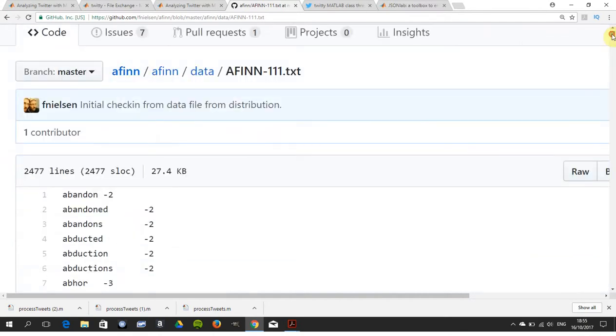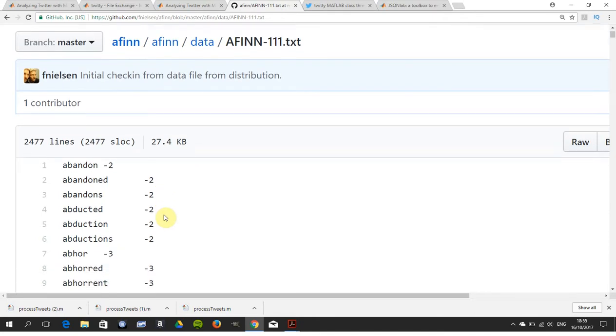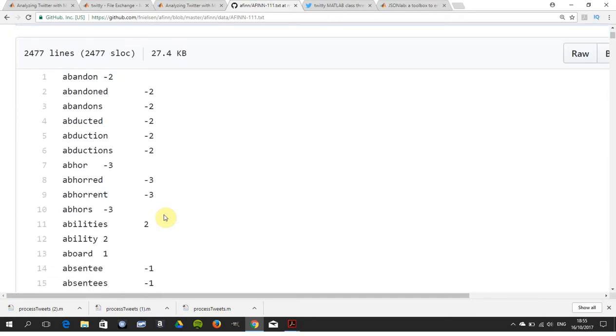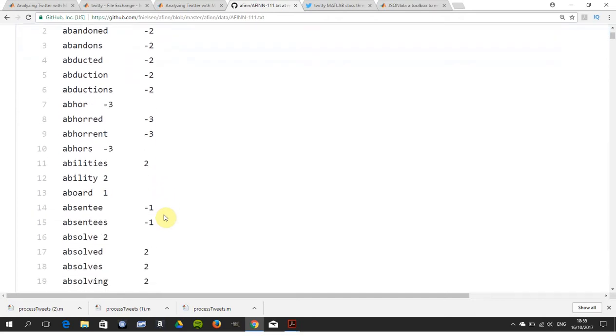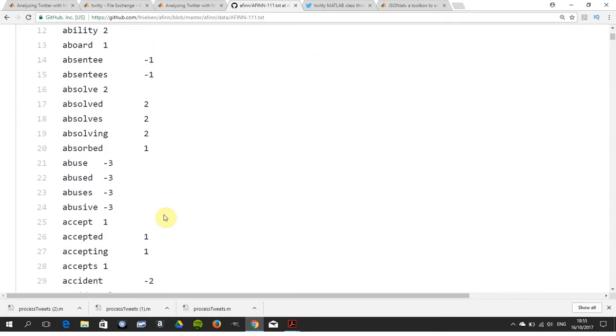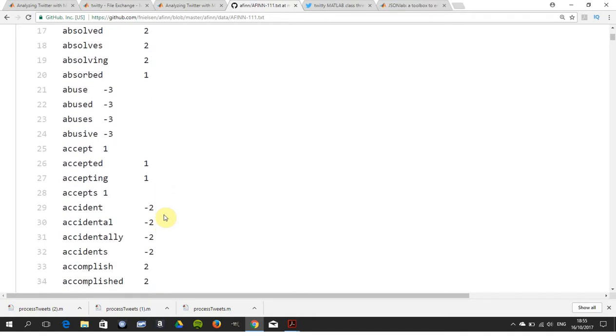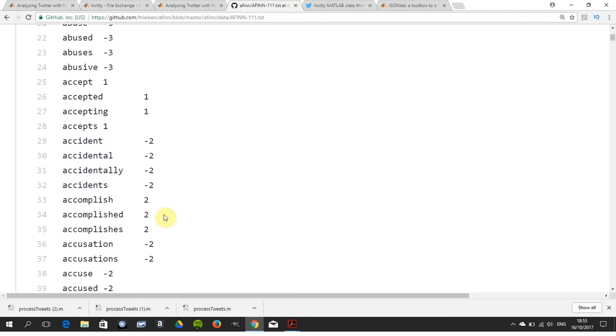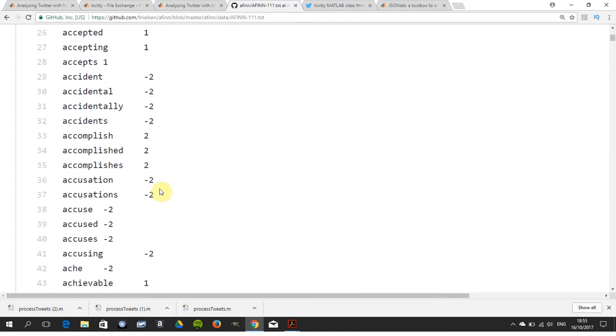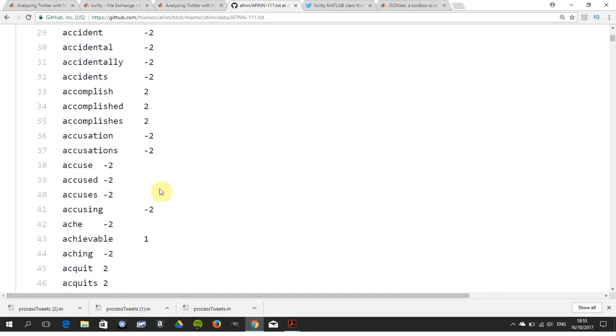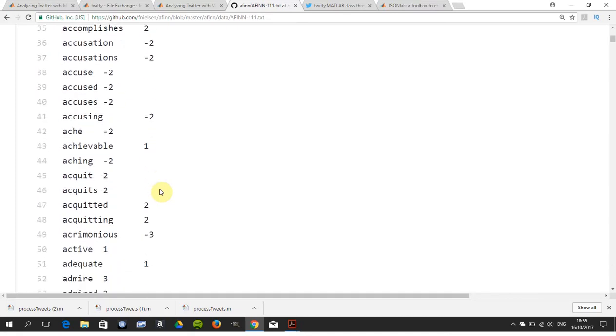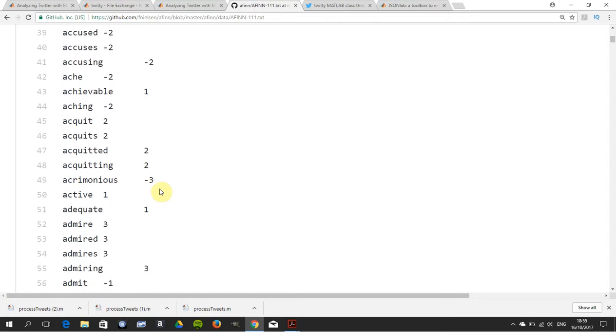Next thing you need is AFINN, which helps you compute the net sentiment score. You can see it goes from minus five for most negative to plus five for most positive. Words like "abandon" have minus scores, while "accomplished" is plus two. "Accused" and "accusing" are negative, and "acrimonious" is minus three.